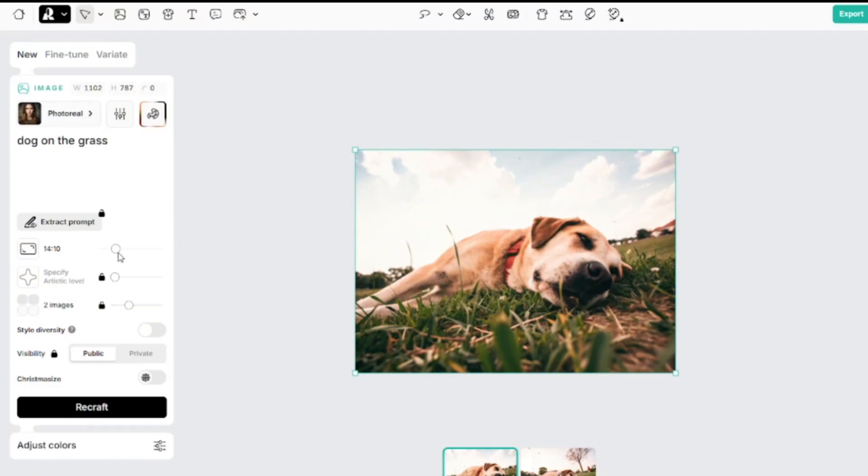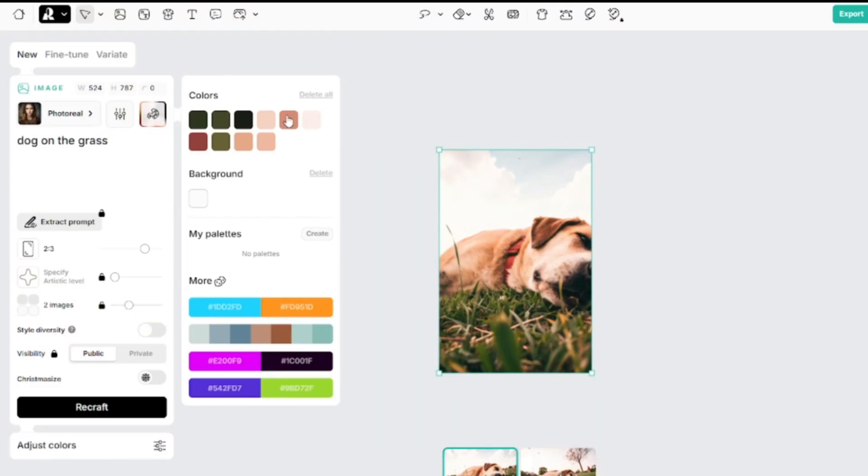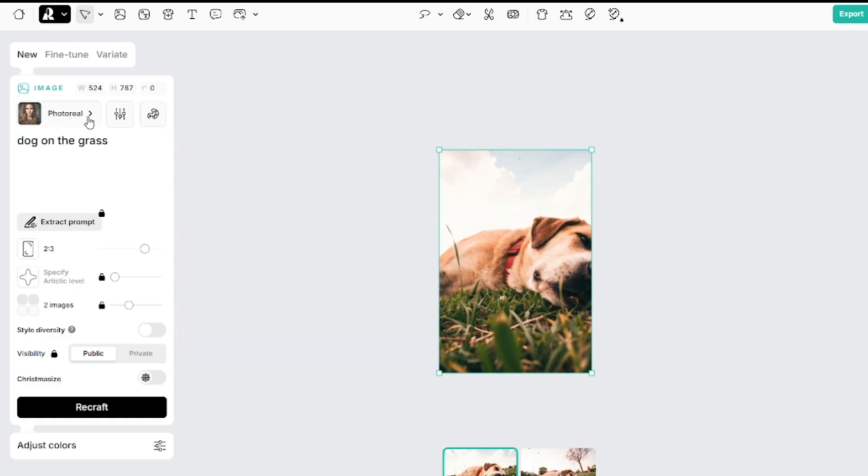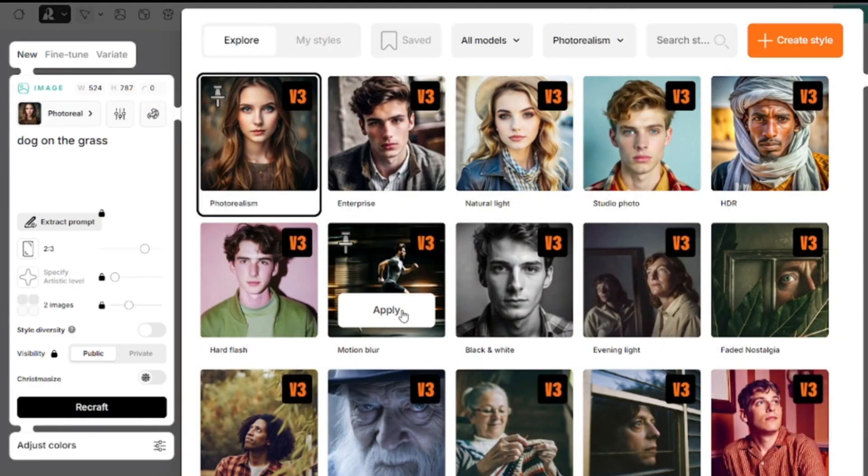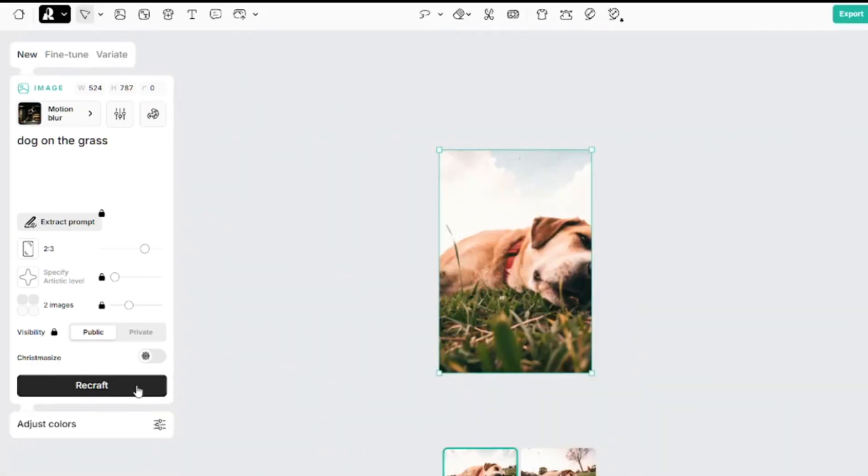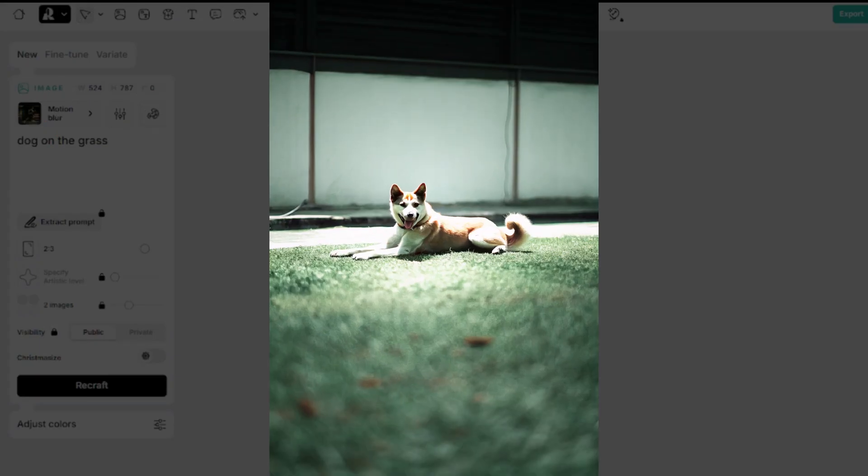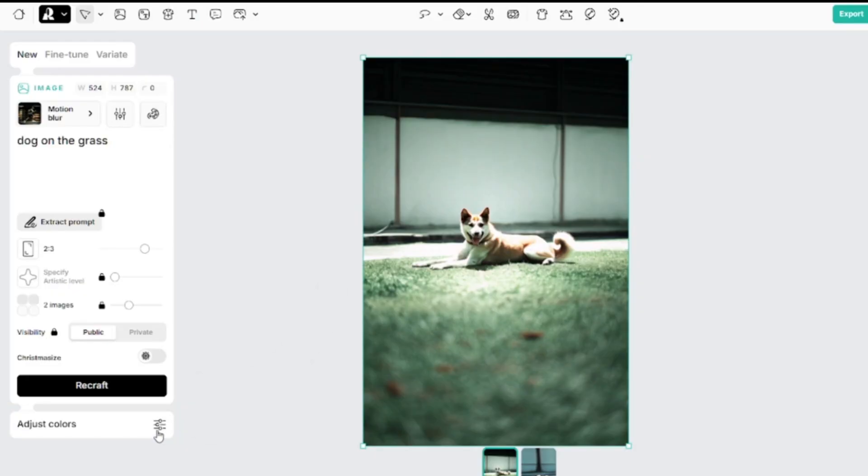I'll change the aspect ratio, delete the custom palette, and select the motion blur model. In this case, it looks like the photographer is moving rapidly around the dog.